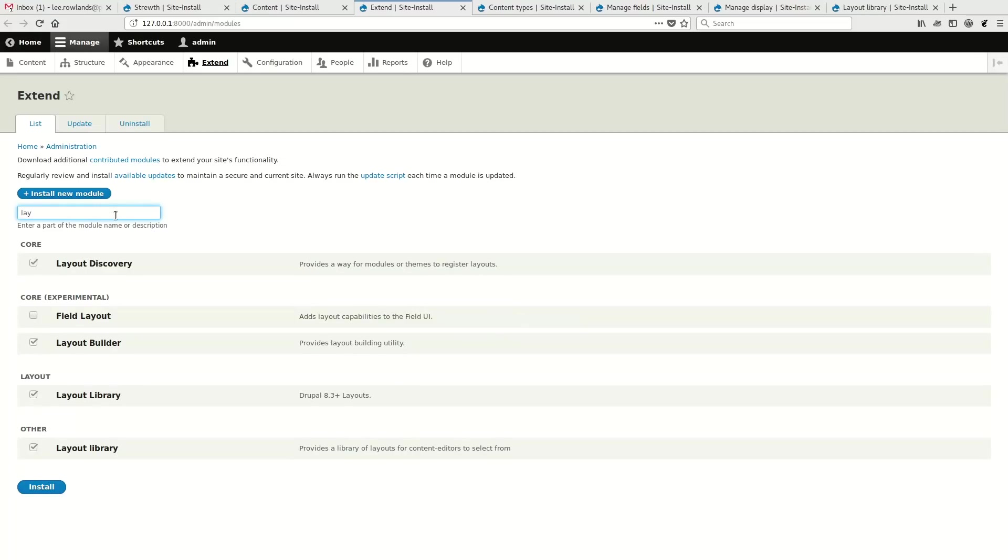On the side, I've got Layout Discovery enabled, which is a core module. I've got the Layout Builder enabled and I've also got some contrib layout library modules.